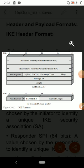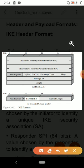The header consists of the following fields. The first one is the initiator SPI — that is, the initiator's security parameter index. It is a 64-bit field chosen by the initiator to identify a unique internet key exchange security association.